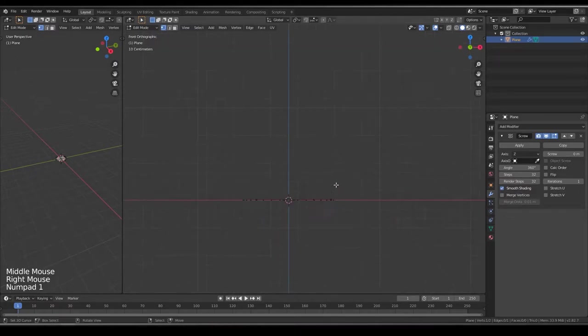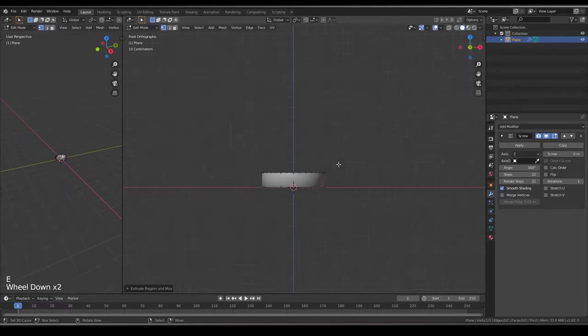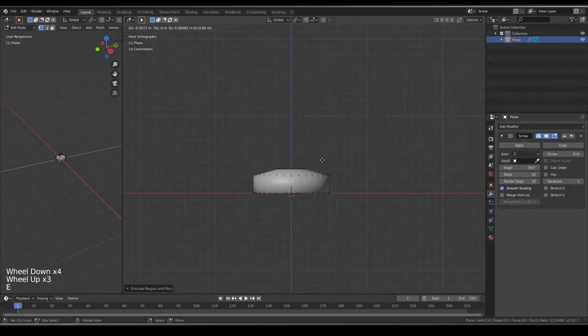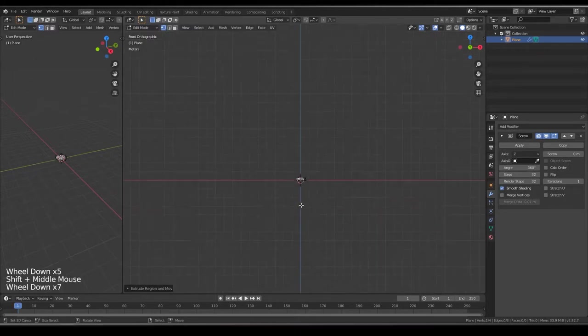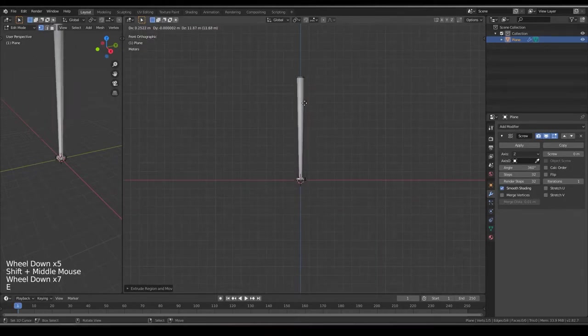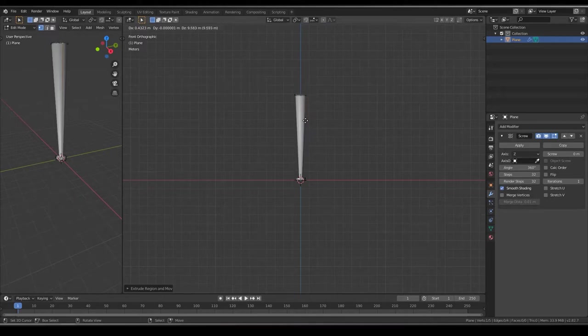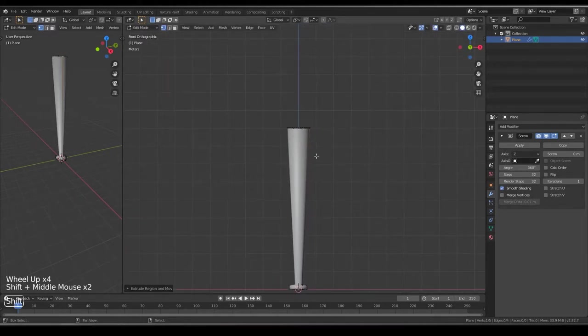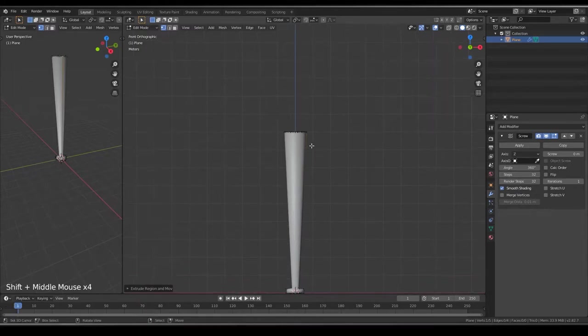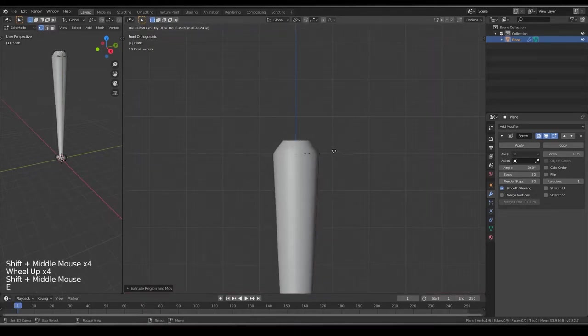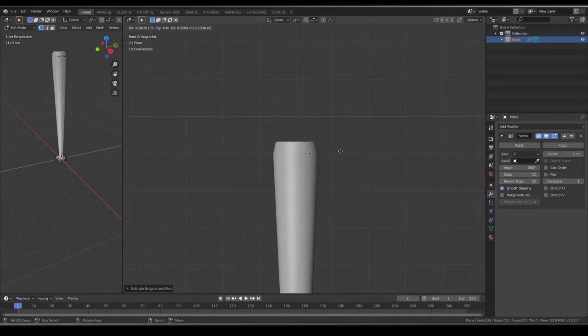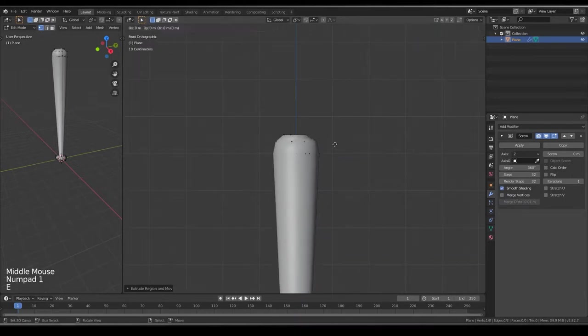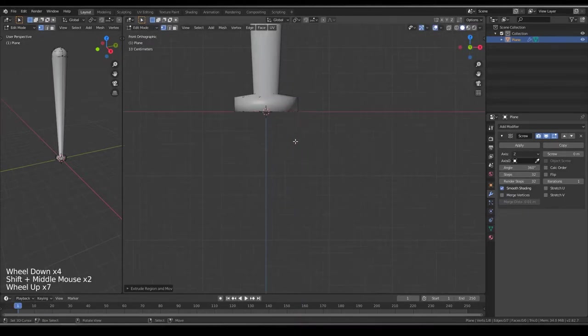You see, extrude it, extrude it again, extrude like a baseball bat shape. On the top, just leave it, we can adjust it later.